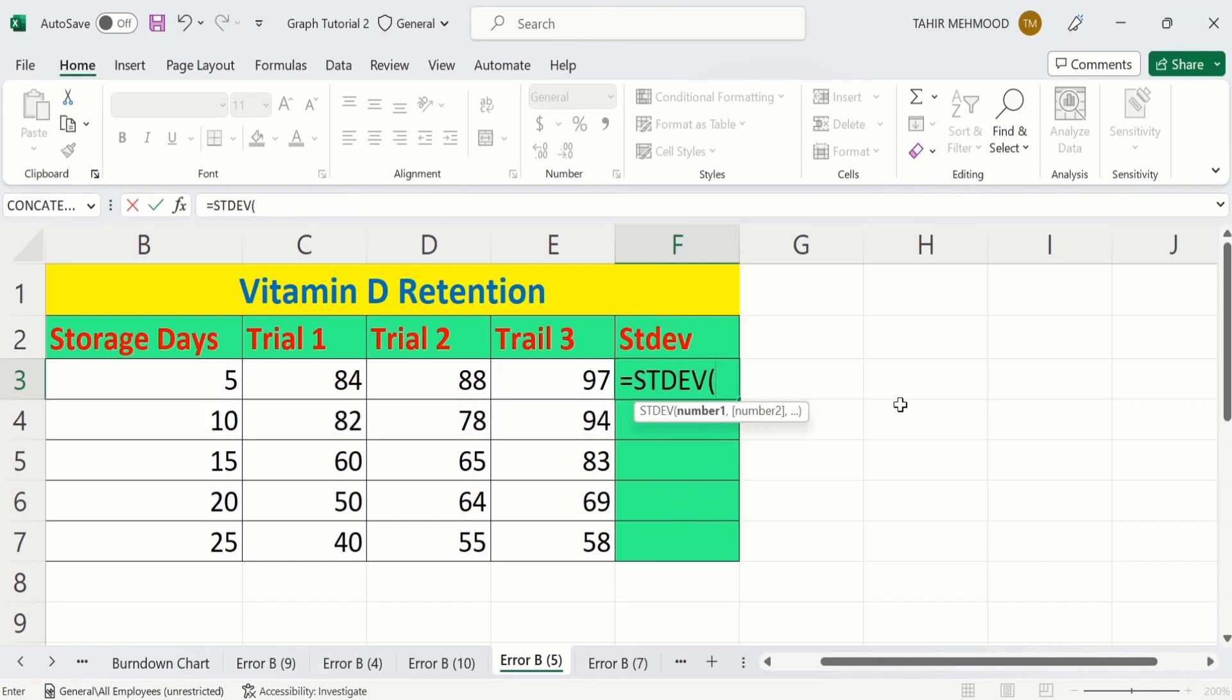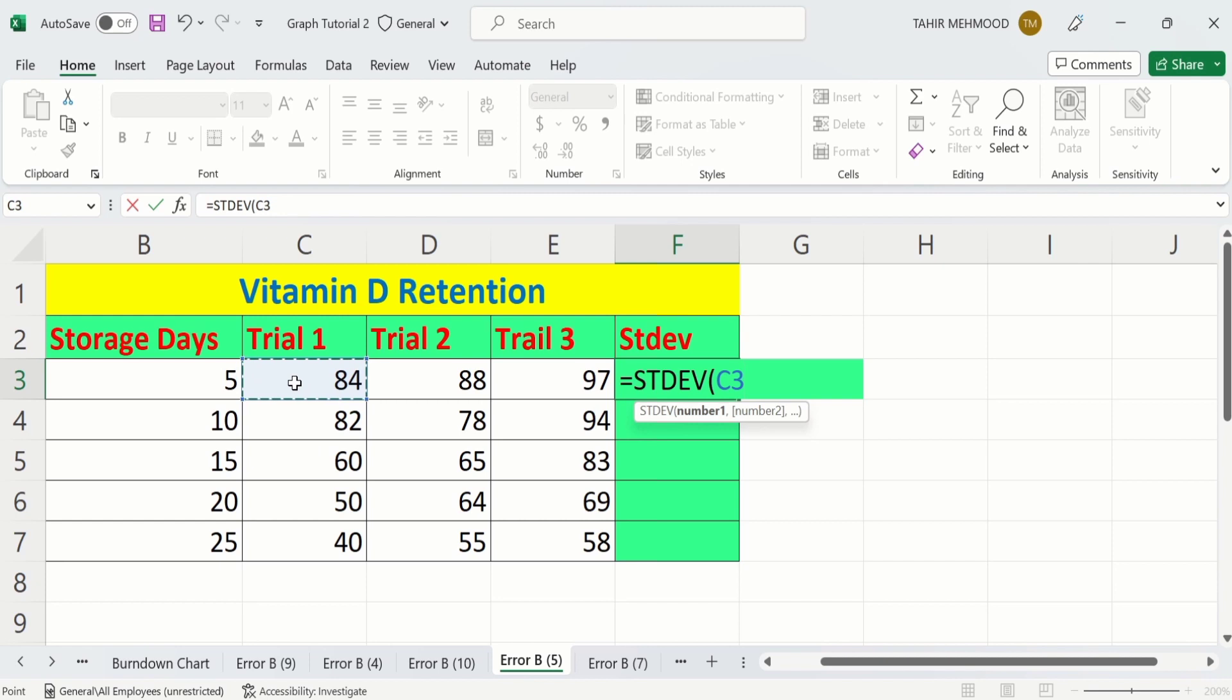Now you can see here Excel has inserted STDEV. Now select the range of cells which contain your data. For example, I am interested to calculate the standard deviation of these three values. I will click here and by dragging option I will select remaining two cells.